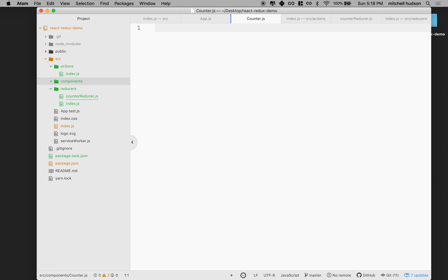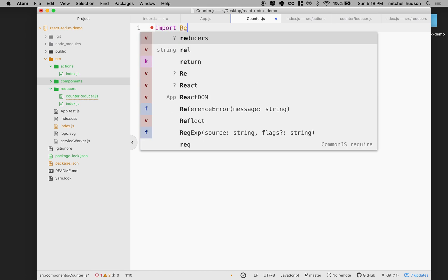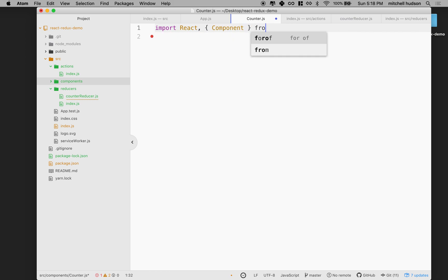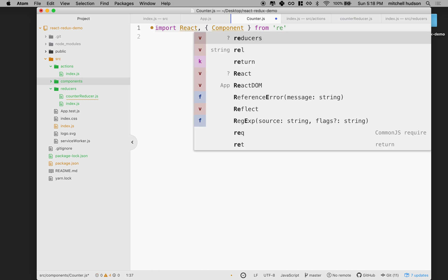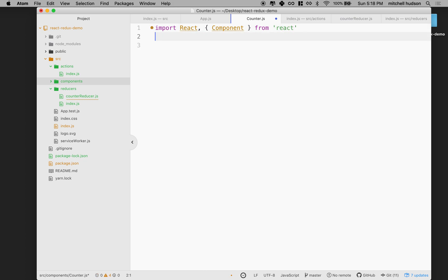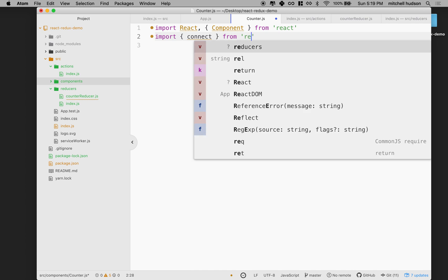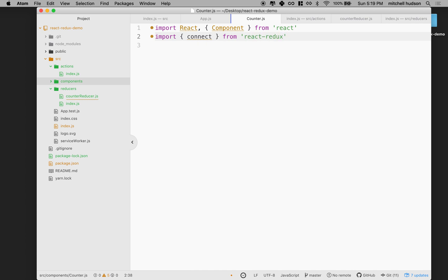This is a super simple version, but we'll expand on this. I'm going to make a counter and import React and Component from React. And I also need connect. Connect is a function that lets us connect a component to the Redux store, and we need that from React Redux — it's one of the helper methods.